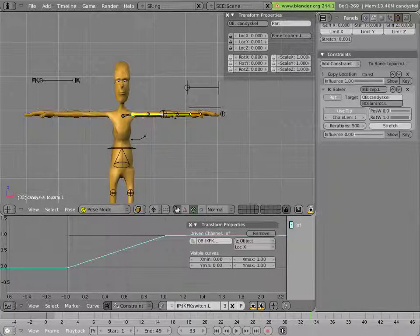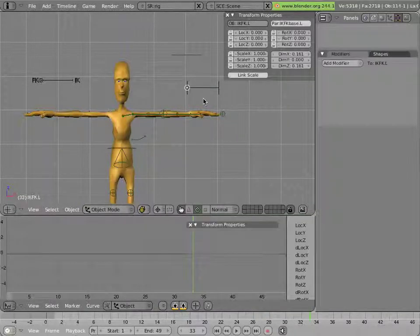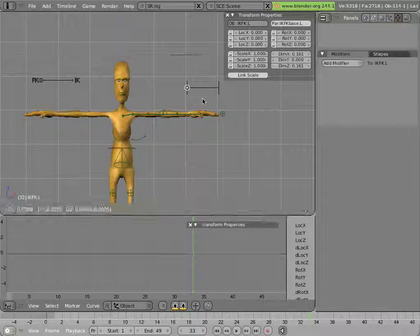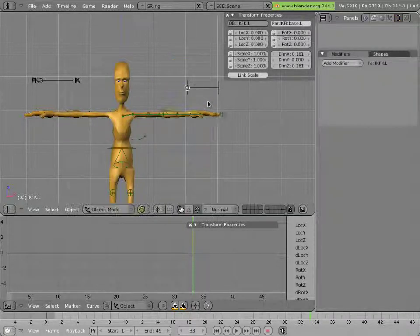Now, for instance, I can grab this control and nothing happens. But then I grab this, and we have IK.